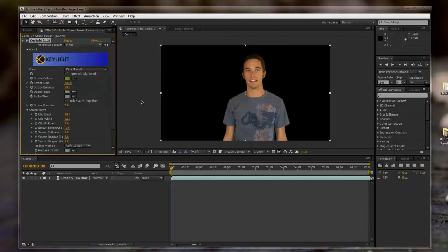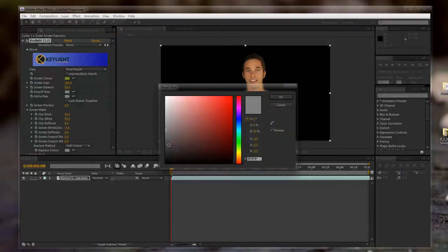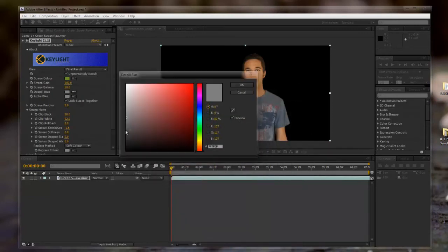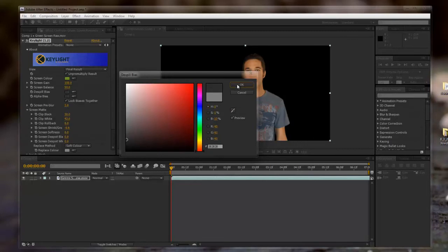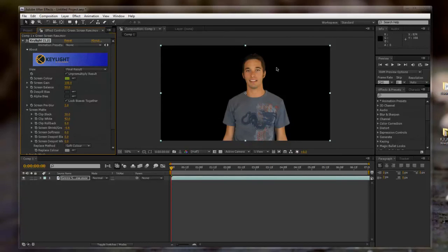And also, the green screen can spill onto your subject, which can make it appear green around the edges. So you can fix that by messing with these colors. This gray is a very neutral color, that's why it's there by default. But you can move it down, you can move it up, just to make it not spill as much. And that looks pretty good.